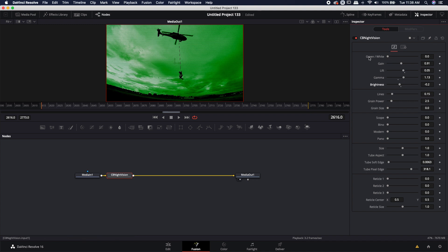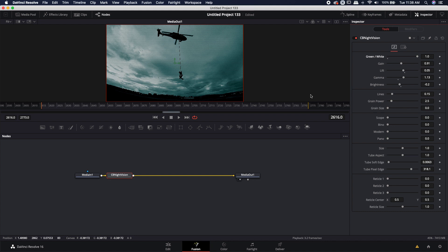You'll also notice that you have options for green and white here up on the top right. That just changes it from green phosphorus to white phosphorus, which is quite common in video games or movies where the newer white phosphorus is starting to be used.